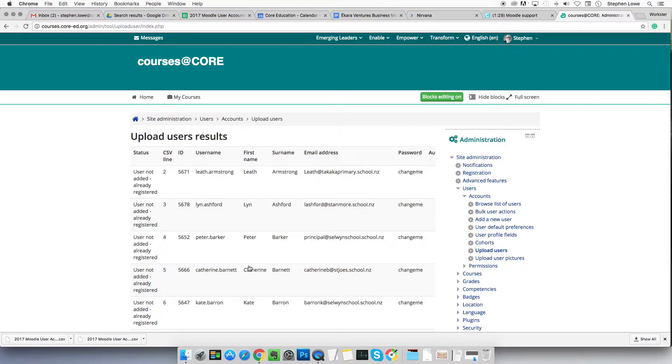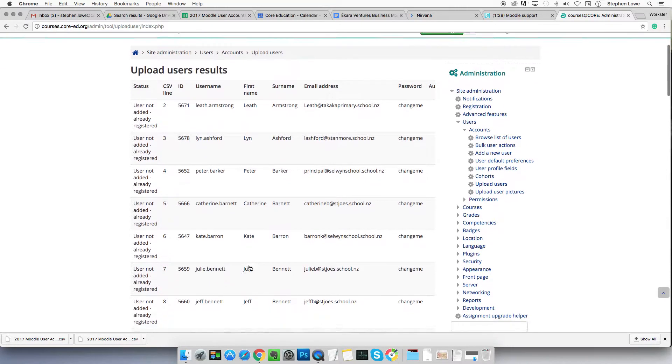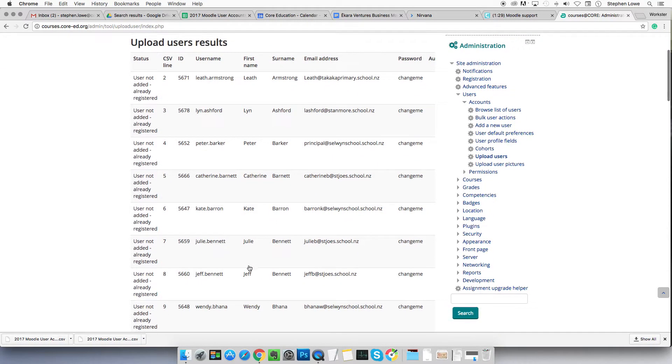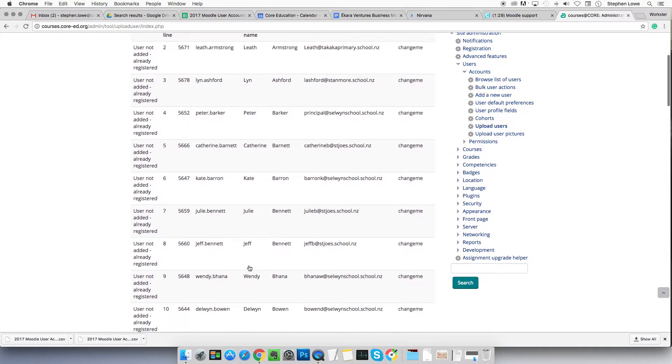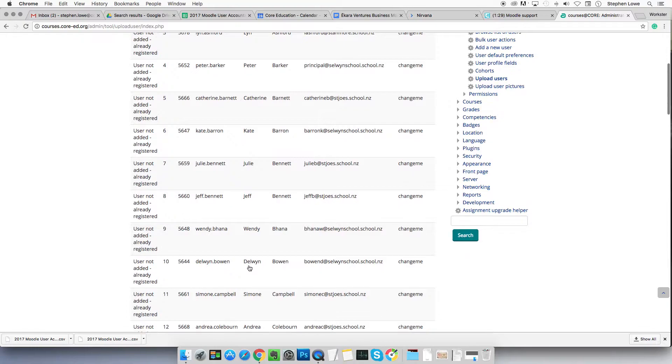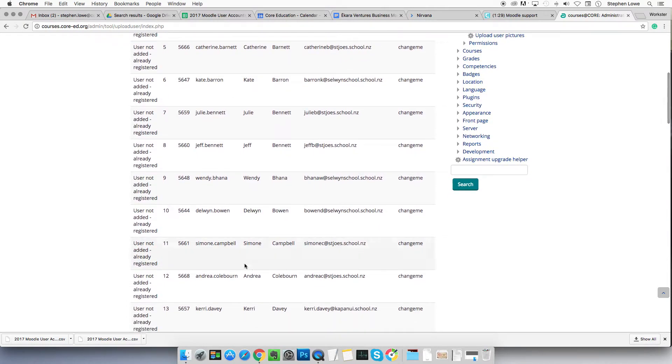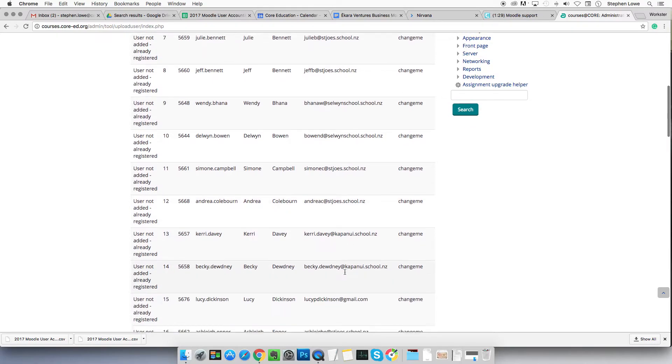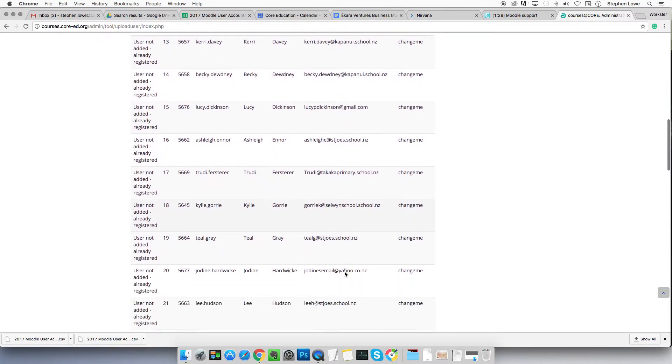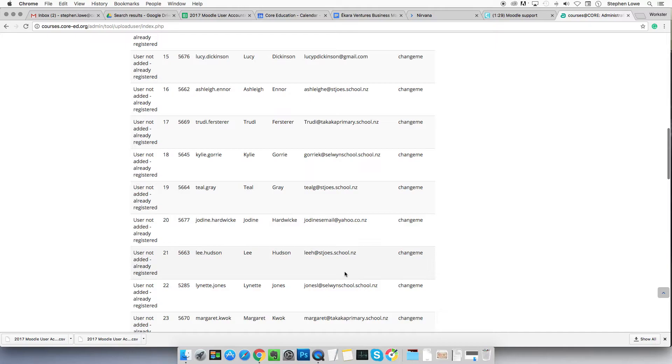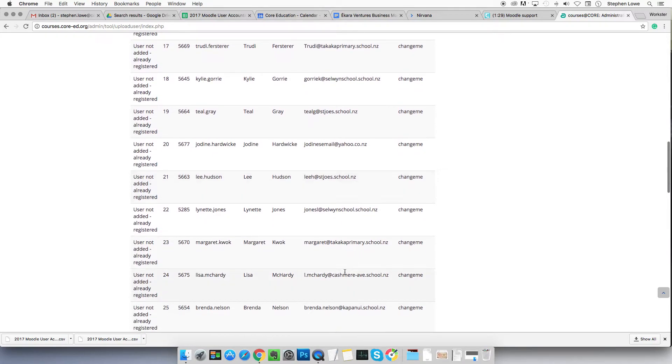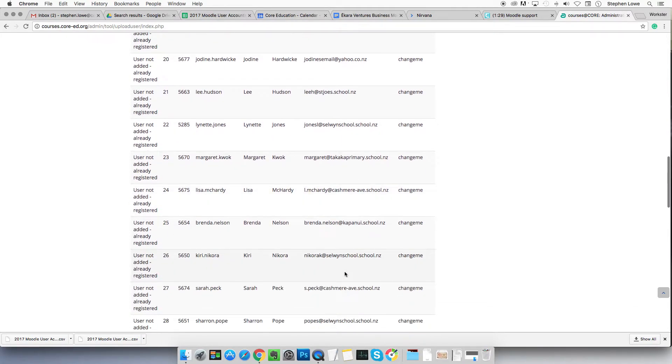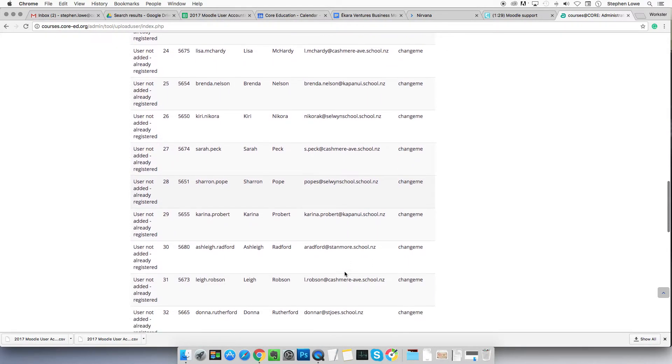Now you get upload users result. All of mine in this demo are generating an error. They're saying user not added, already registered. That's because I've used a file of already existing accounts on purpose, so that you would see what the error looked like if it occurs.